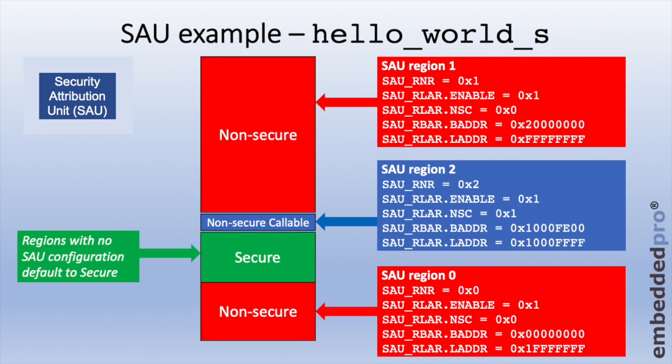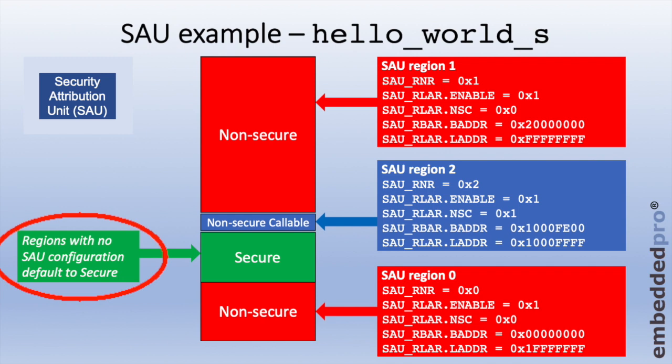A further region, region number one, is also set up to be non-secure. This is a very large address range, starting from 0x20000000 hex, running right up to the top of memory. And again, because this region is non-secure, the NSC bit in the LAR register is set to be zero. One trick with the security attribution unit is that any memory area that's not defined defaults to be secure. We can see that in the green area in the diagram.